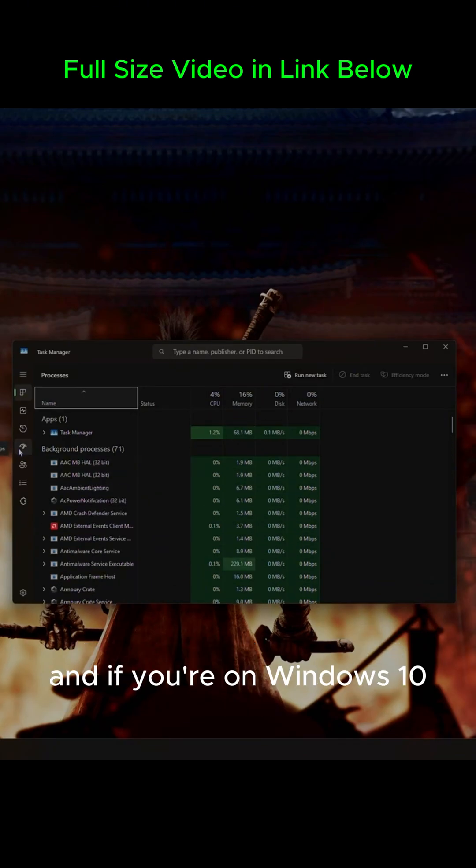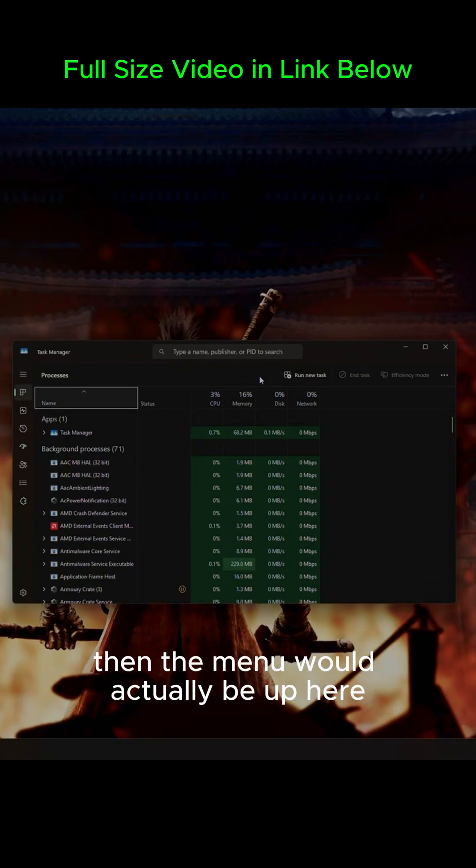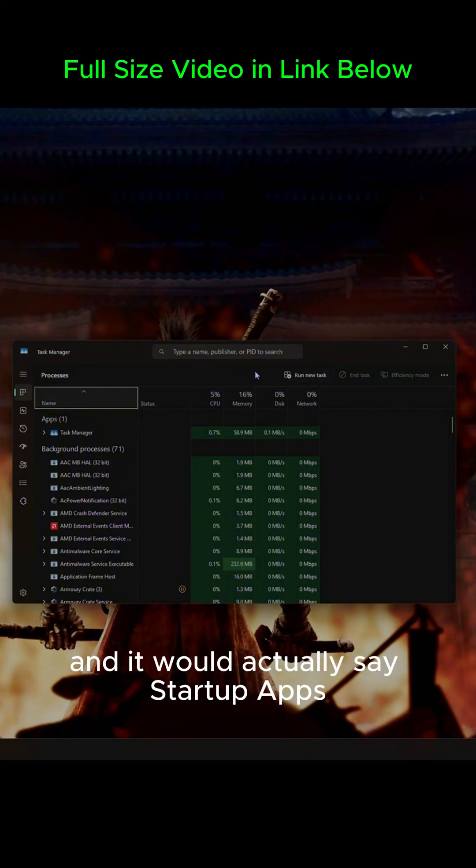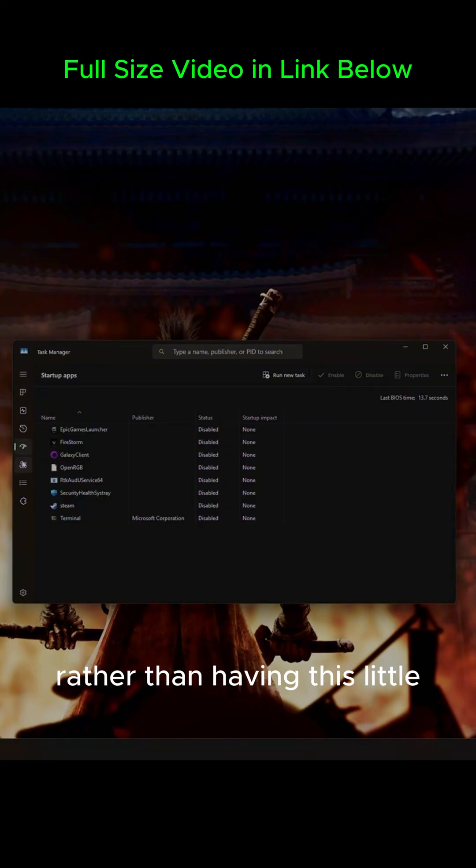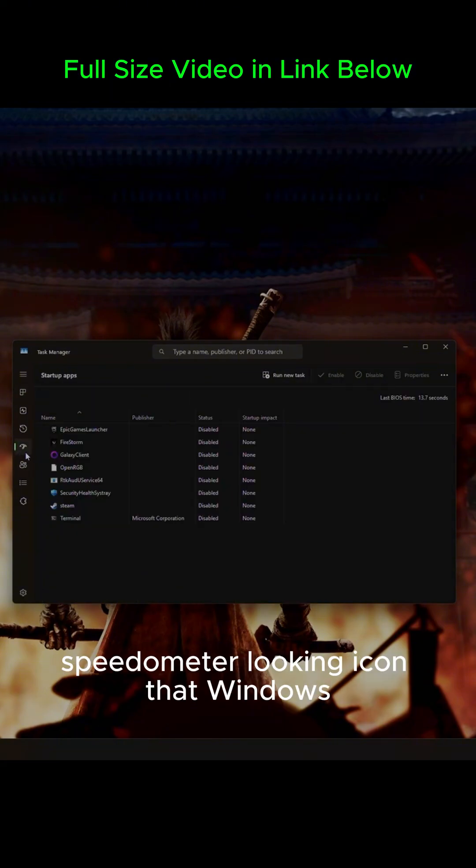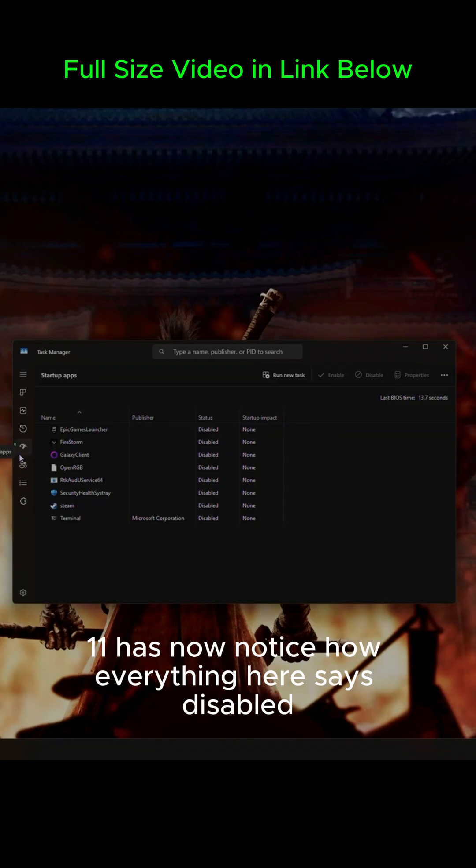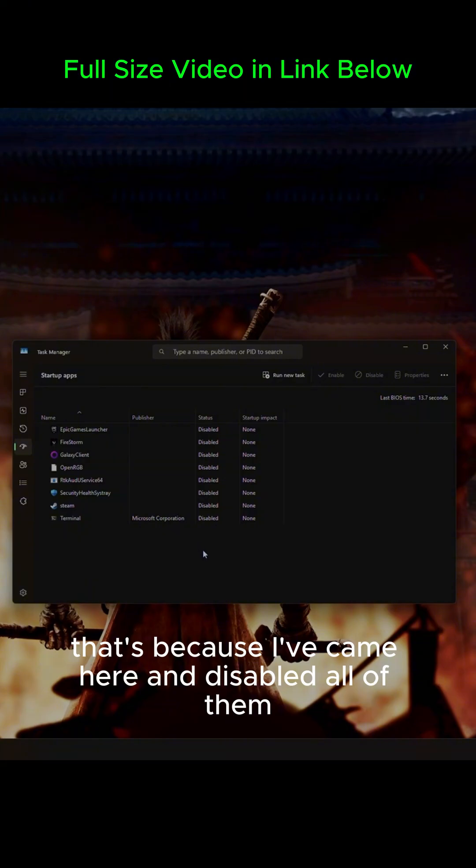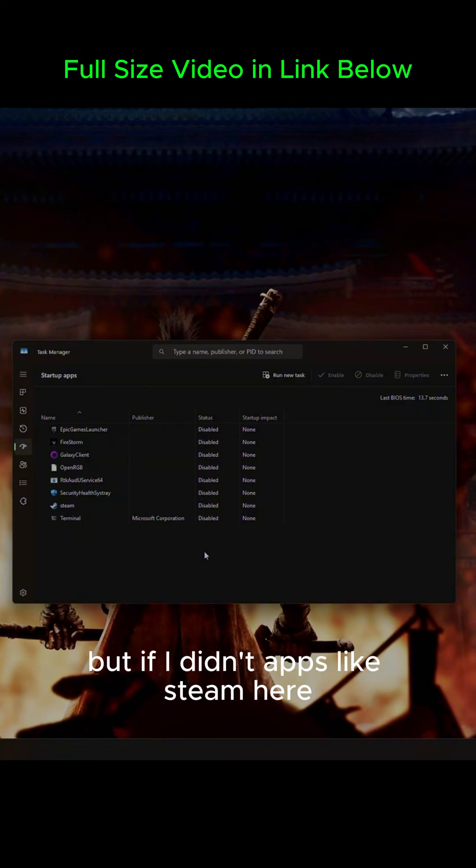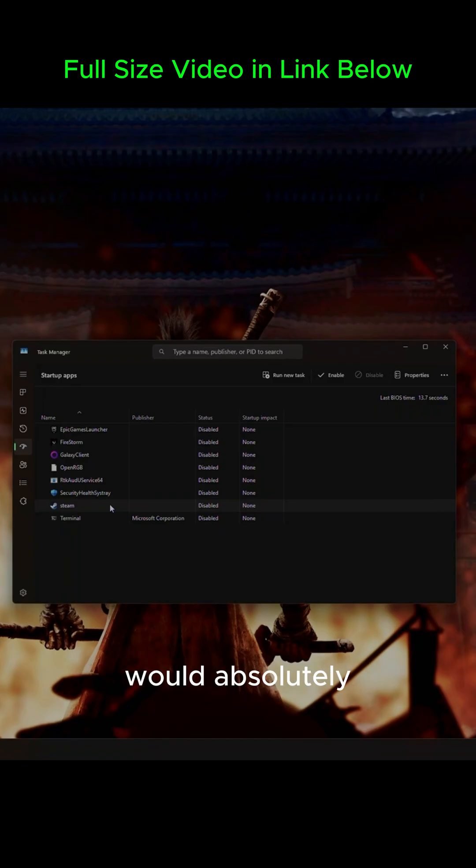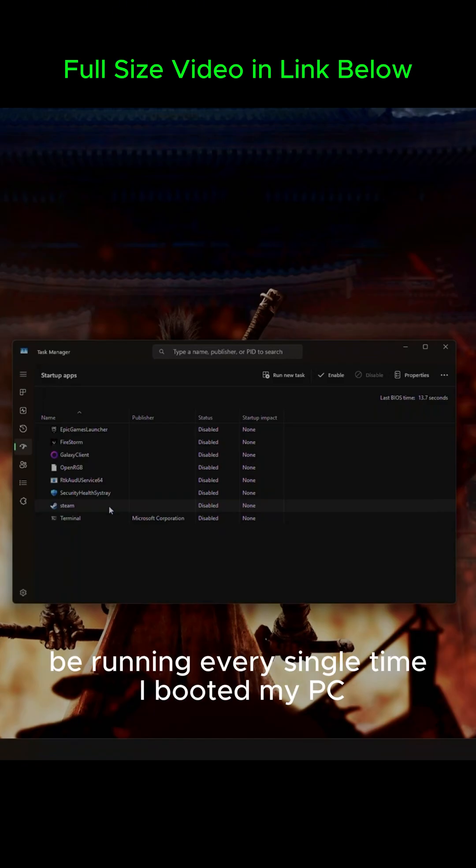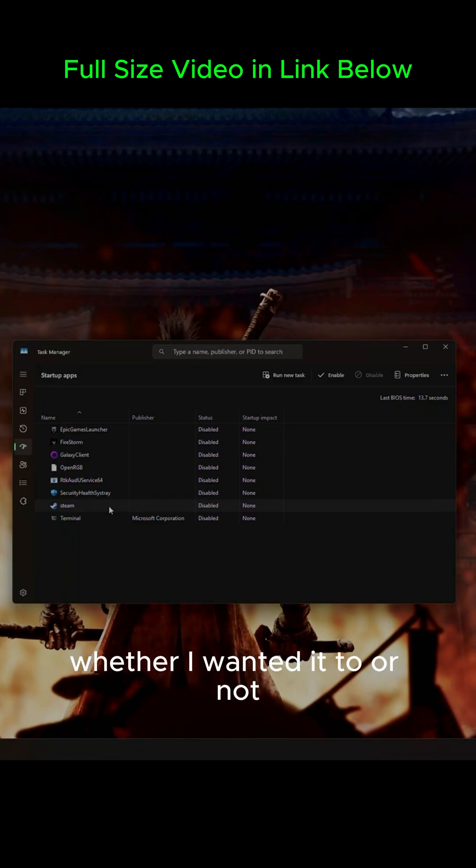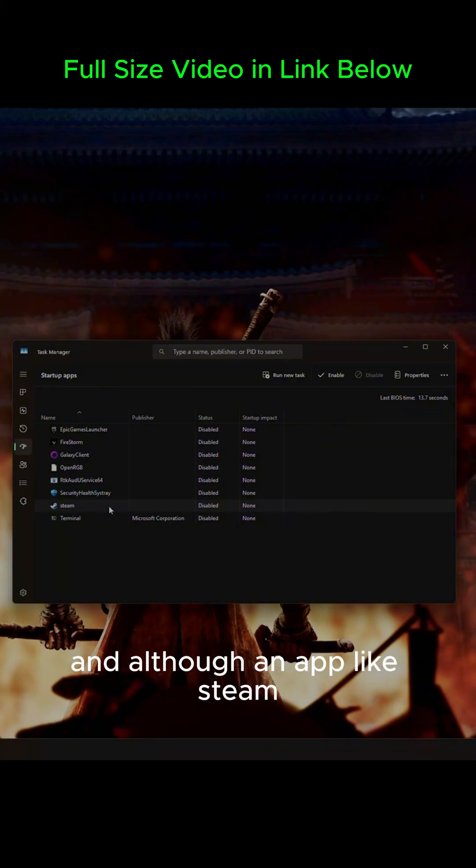And if you're on Windows 10, then the menu would actually be up here, and it would actually say Startup Apps, rather than having this little speedometer-looking icon that Windows 11 has. Now notice how everything here says Disabled. That's because I've came here and disabled all of them. But if I didn't, apps like Steam here would absolutely be running every single time I booted my PC, whether I wanted it to or not.